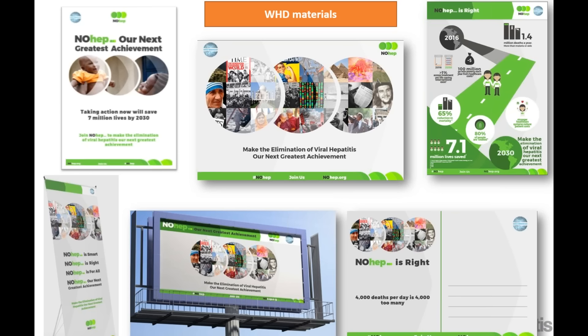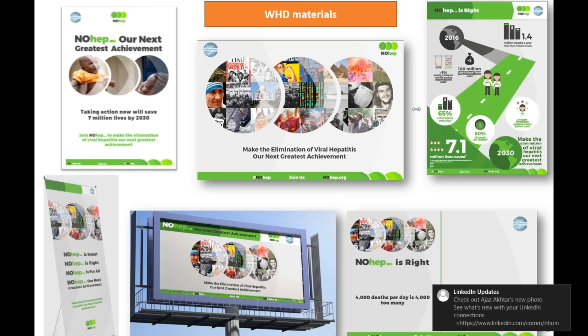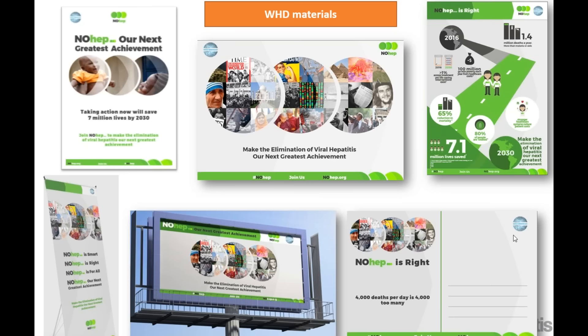As always, because this is a World Hepatitis Day event, the images can be customized and edited. If you think that a poster doesn't really reflect the reality of your country, that's absolutely fine — you can change the text and the images to make sure it works locally. The next slide will show you a little bit more around the movement.